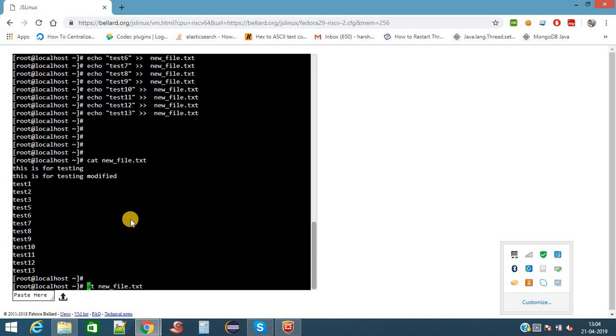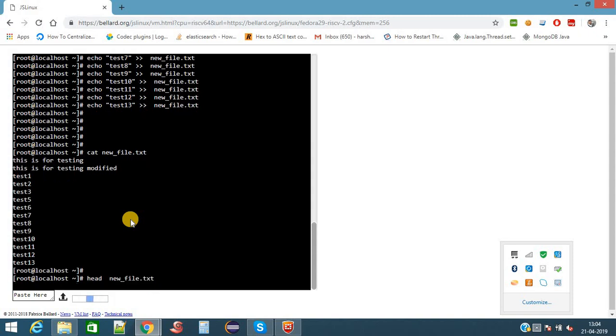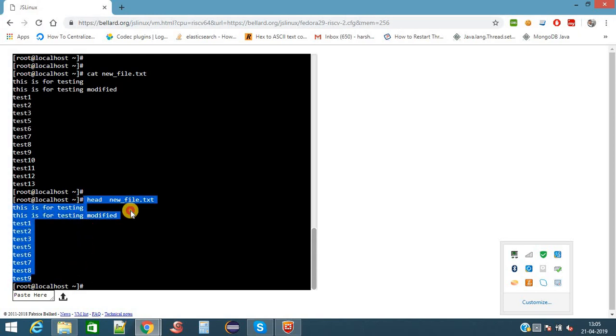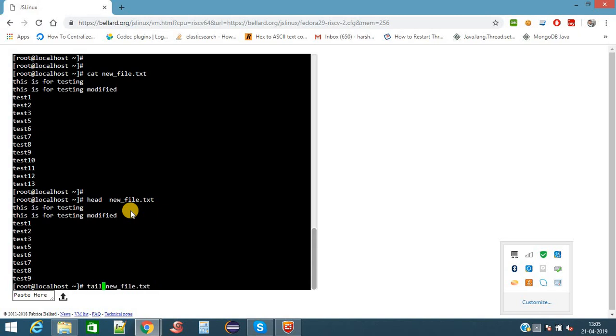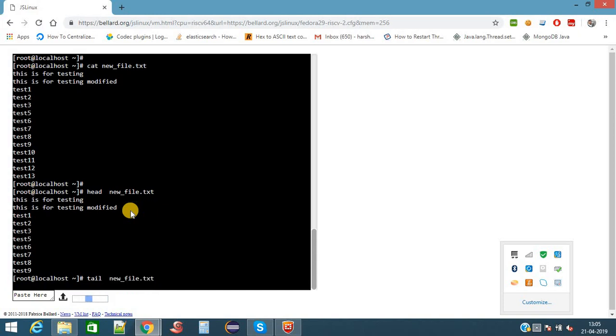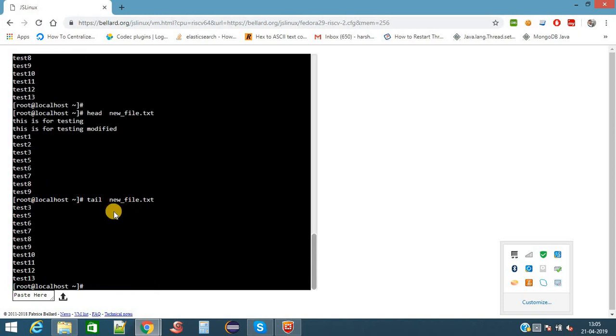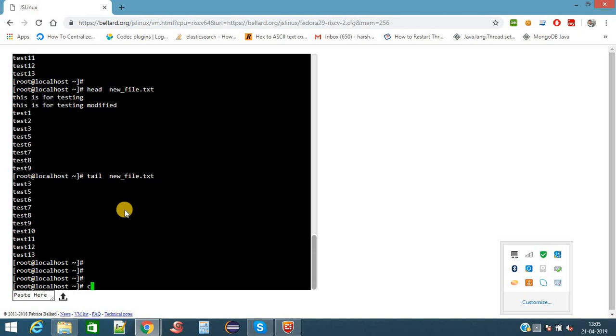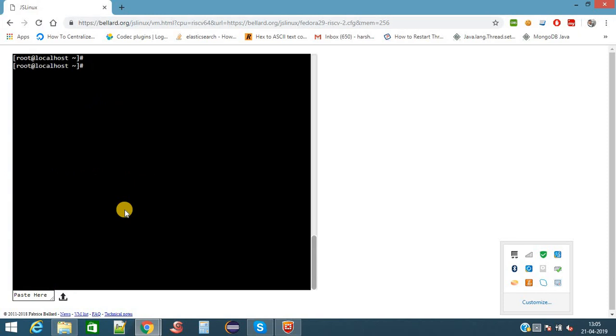Now to see only the starting data of the file, use the command head and the filename. It will show only the first 10 lines of the file. Suppose I want to see the last 10 lines of the file, I will use the command tail. It will show the last 10 lines of the file. Now I am clearing the screen.